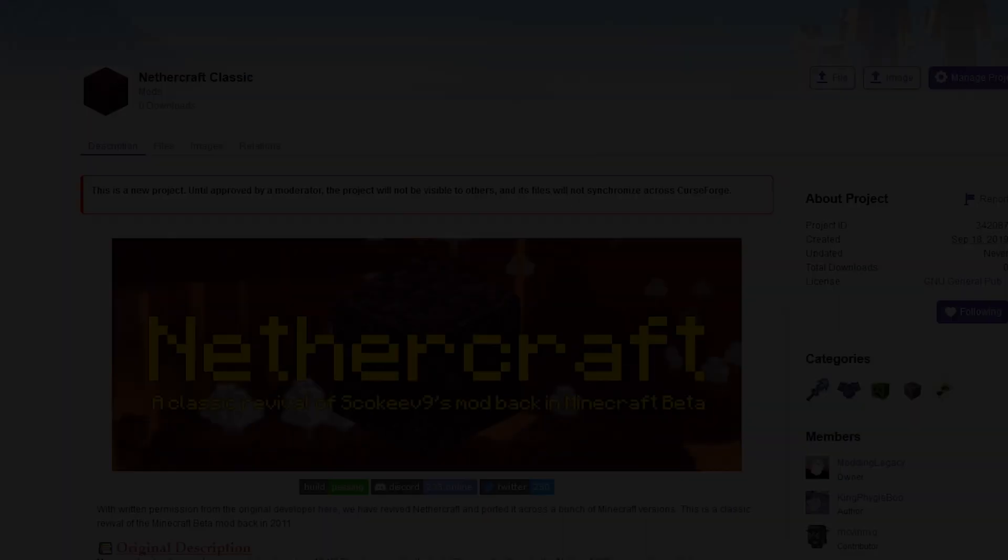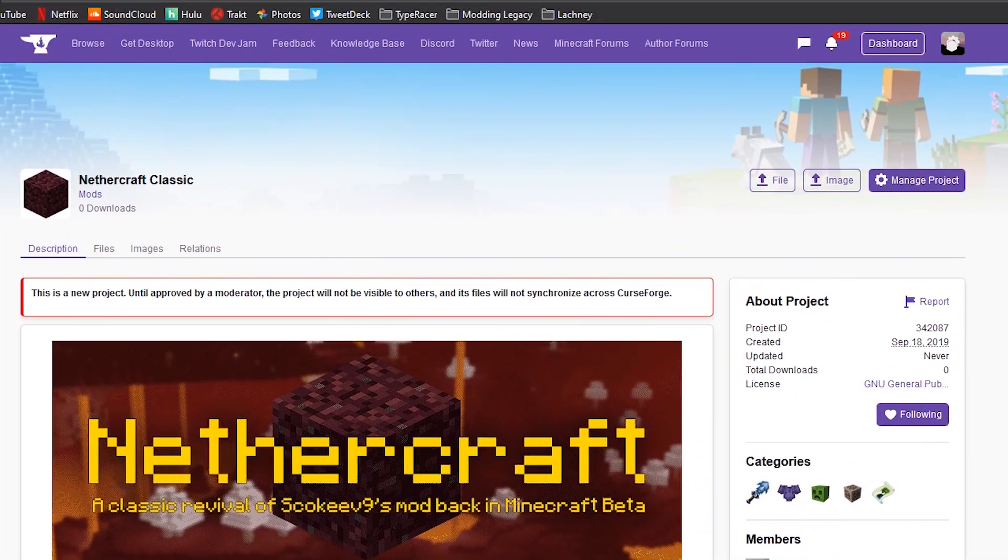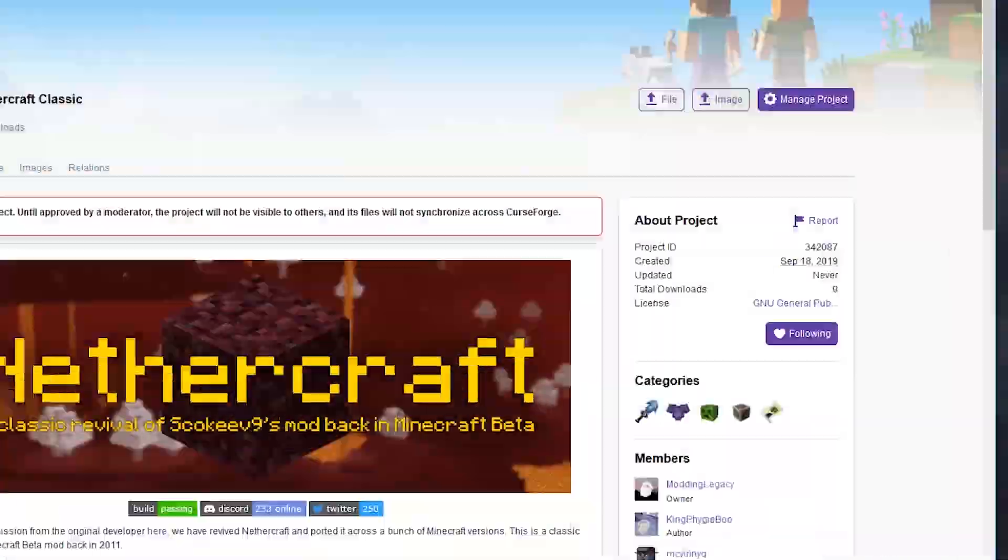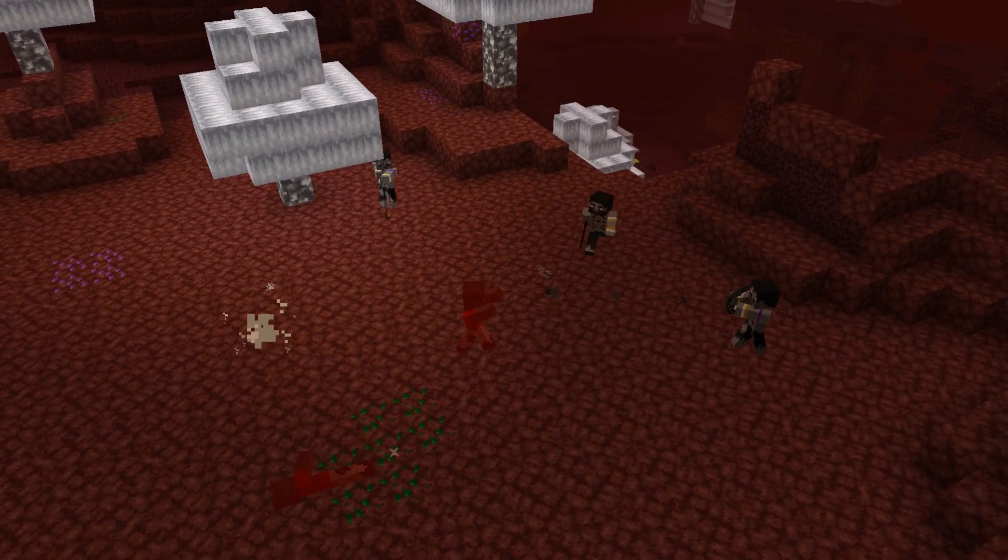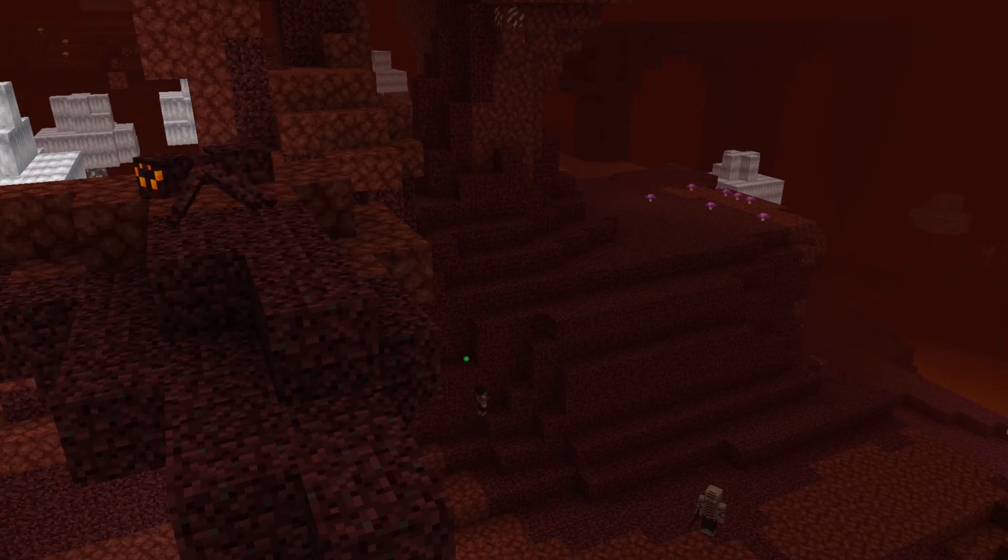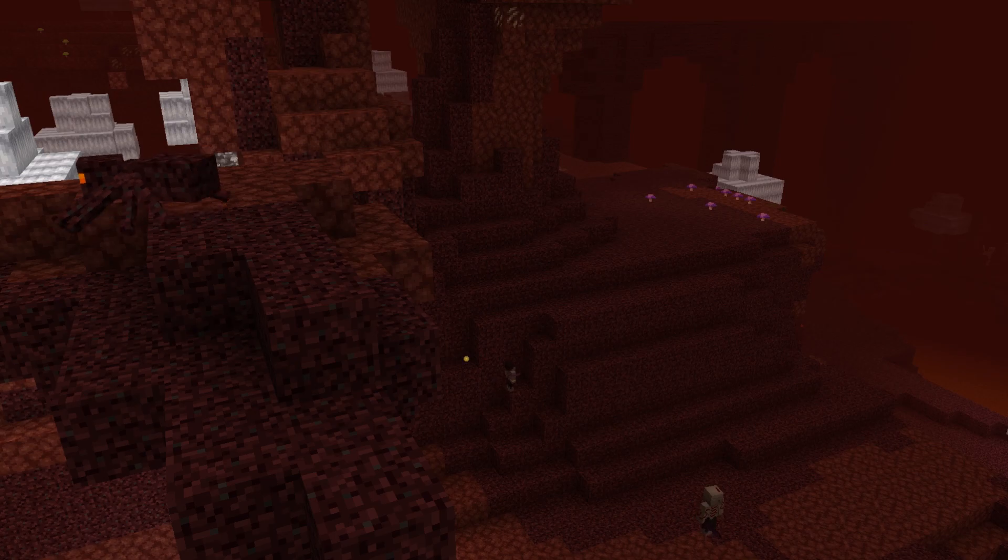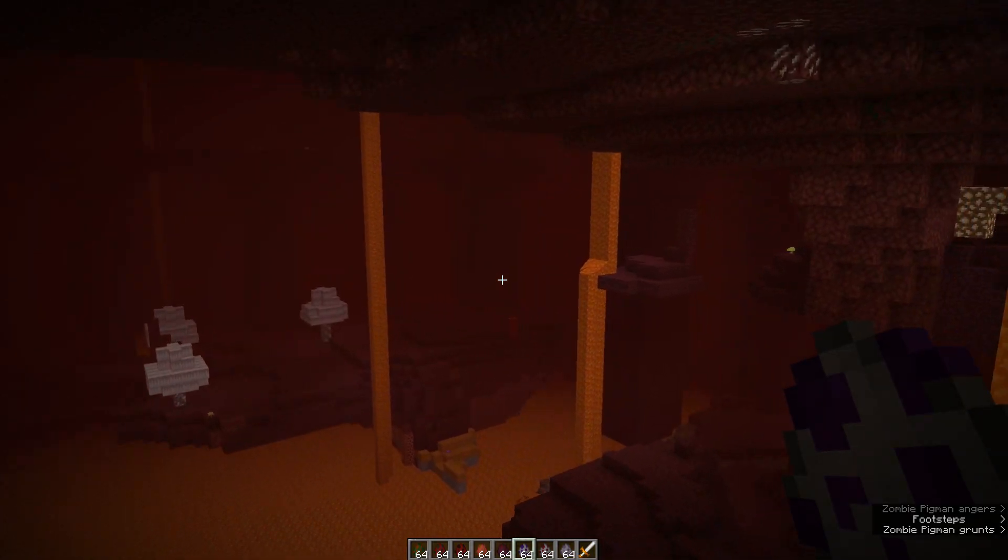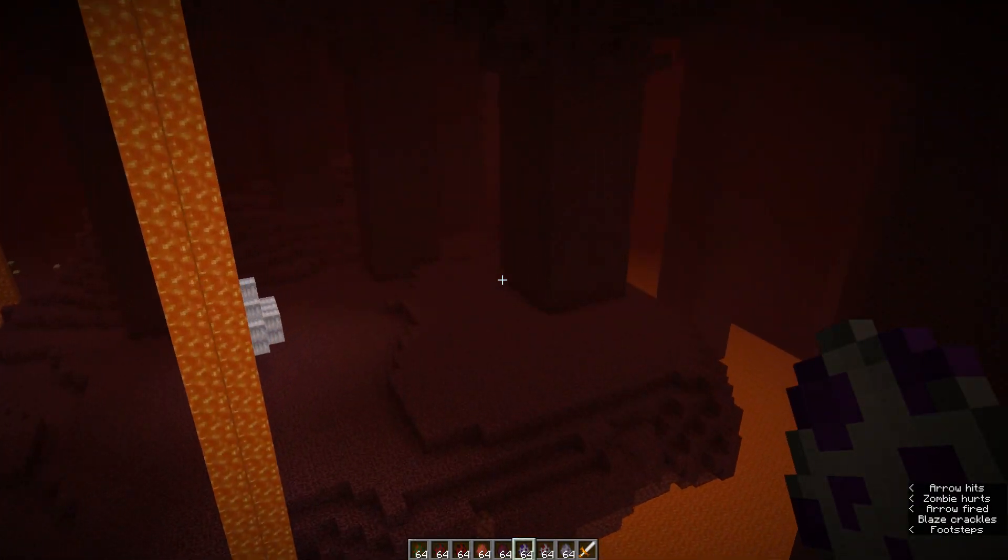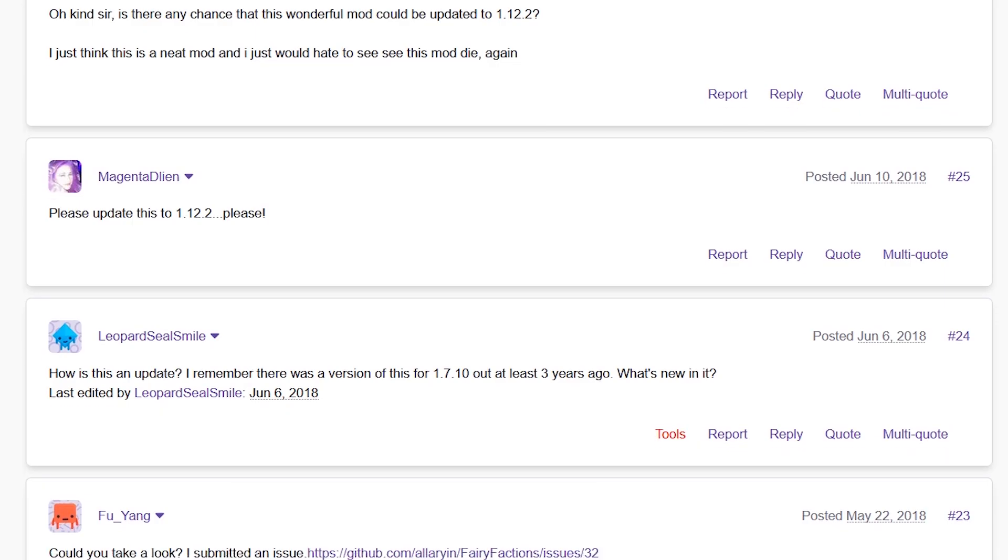That's right, ladies and gentlemen, Nethercraft for 1.14 is out now! Oh, and 1.12. Don't be unaware of that.